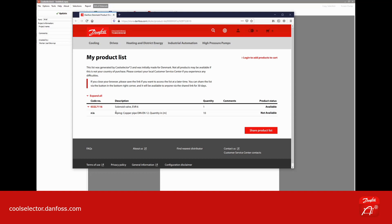They will be able to see that you also need 10 meters of copper piping. That was basically it — this is the product store integration in CoolSelector.